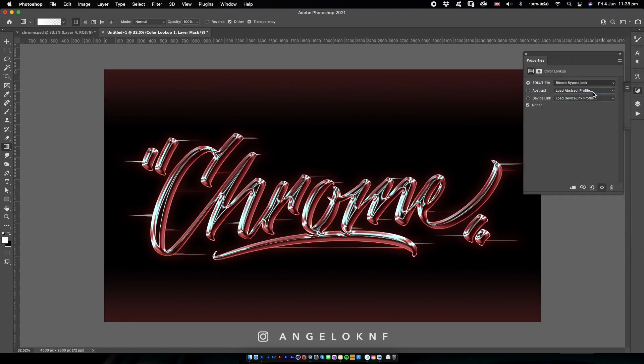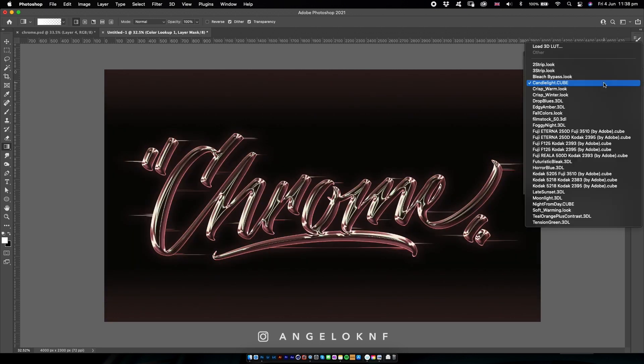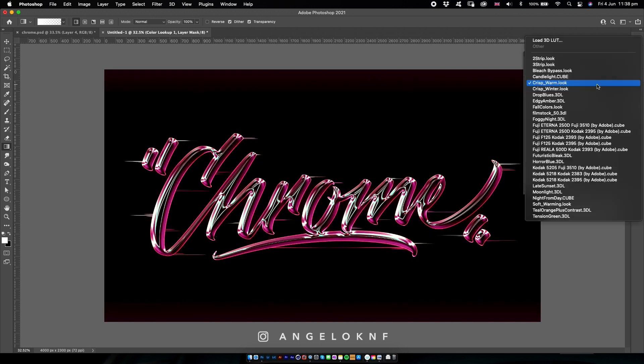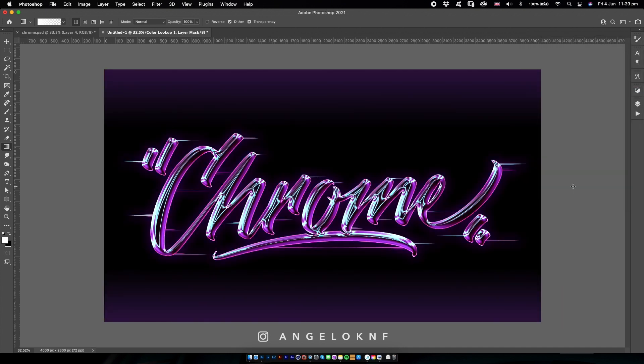So that was it for today. This was how to create this effect in Adobe Photoshop using mostly the blending options. If you enjoyed this video, give it a like or a comment if you have any questions about the process, and don't forget to subscribe. Also let me know what kind of tutorials you'd like to see. Until next time, keep creating.